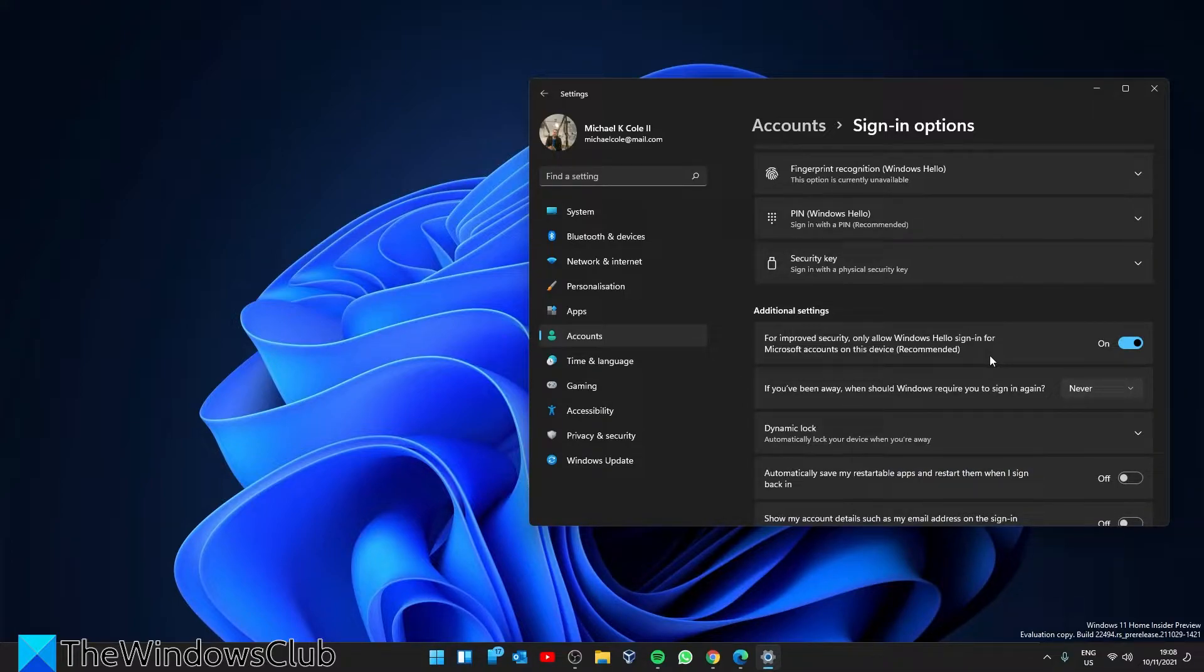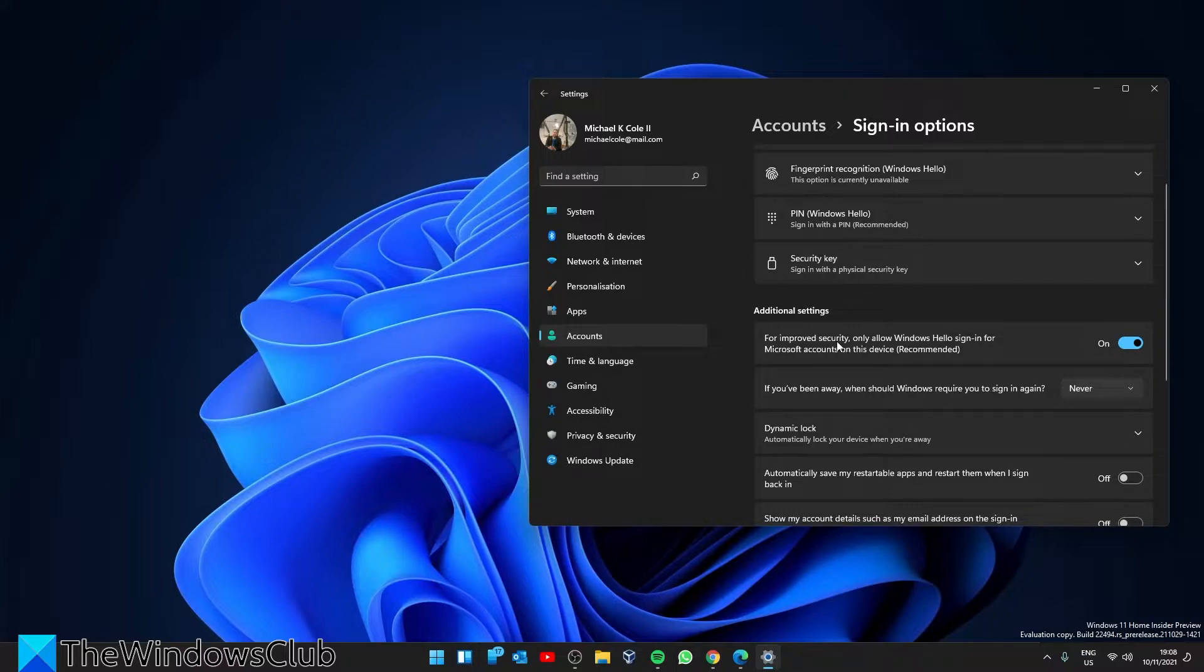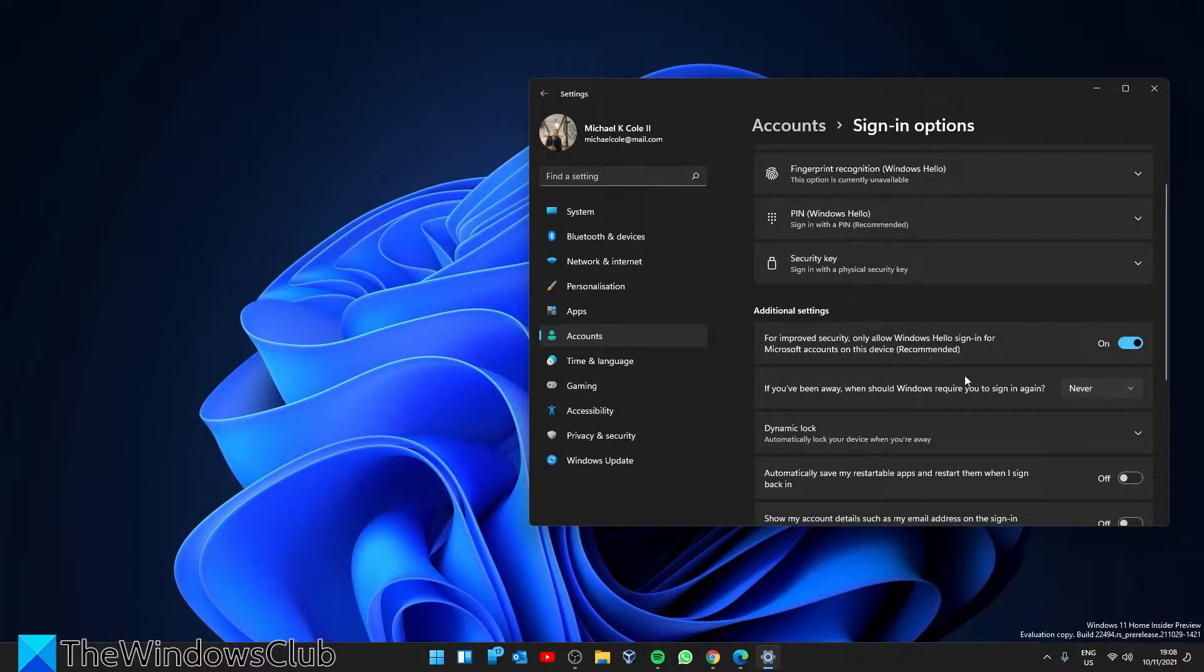Now, check if the button next to 'for improved security only allow Windows Hello sign-in for Microsoft accounts on this device recommended' is on. Shut it off.